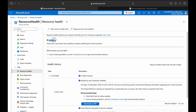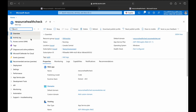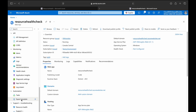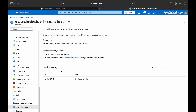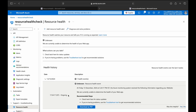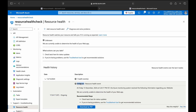Our VM status shows as Available. Similarly, I'll go to the web app and expand it to go to Resource Health. Here I can see one health event which says 'Ongoing — not able to determine the status of your web app,' so the status is Unknown. This is because the web app was just started and it will take some time to come up and become available.